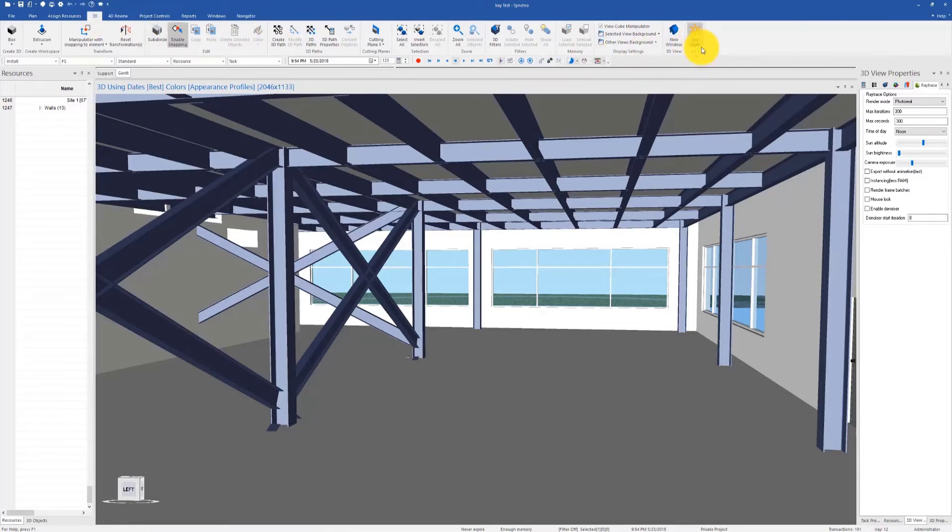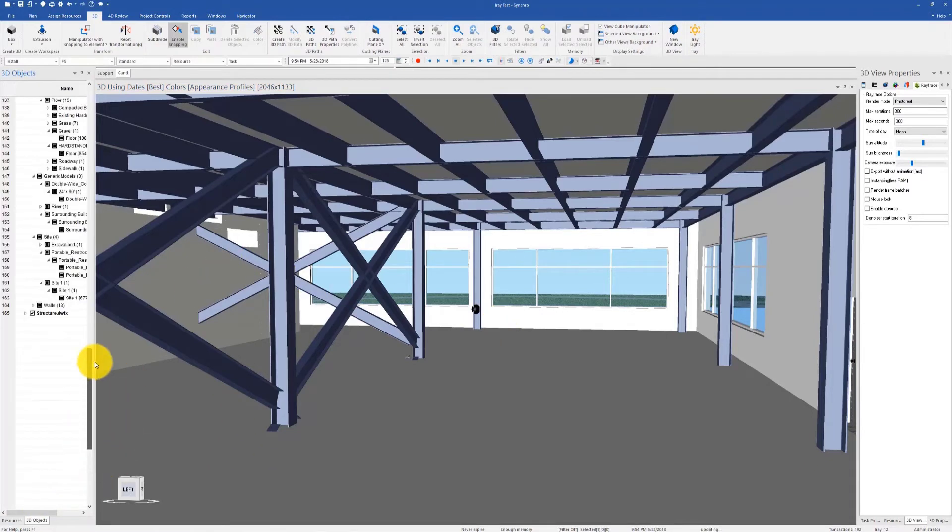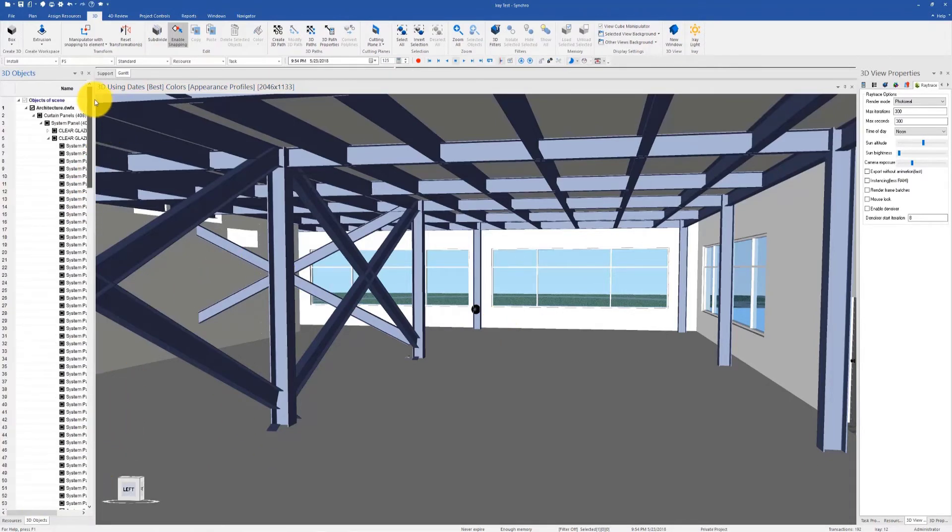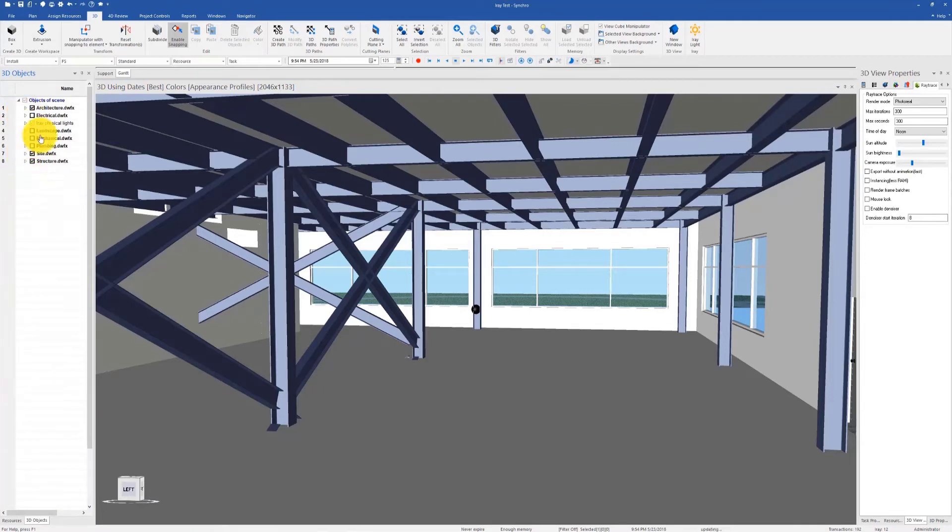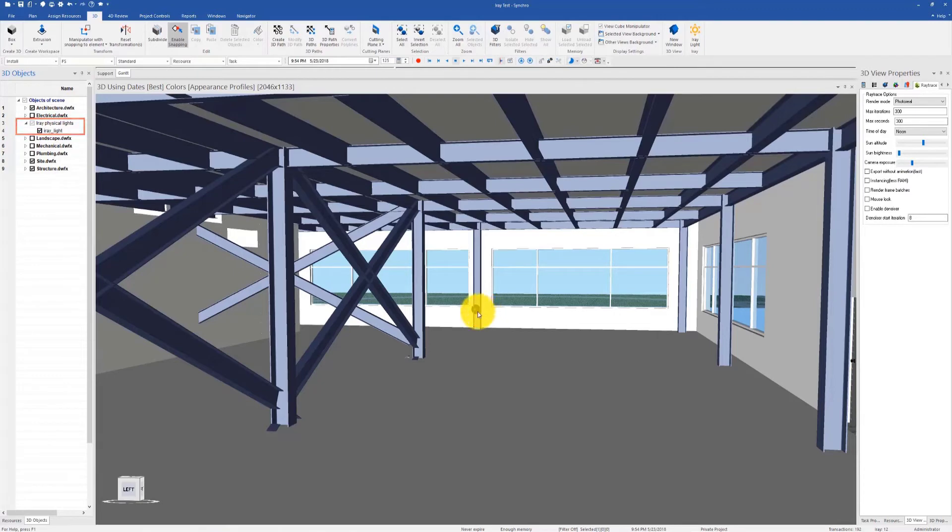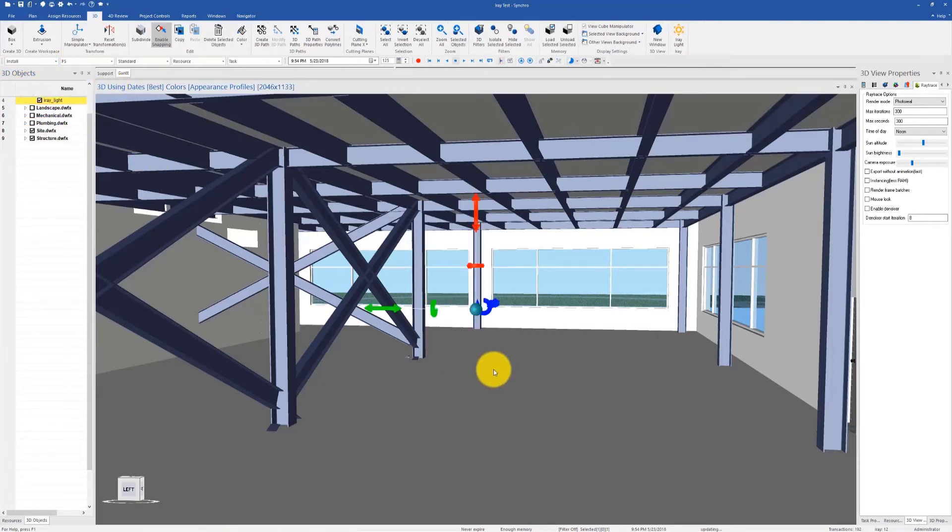Clicking on it will create a new 3D object. You can find it in the 3D object tree named Iray physical lights. It can be manipulated using the 3D manipulator.